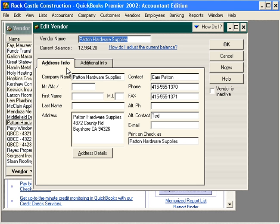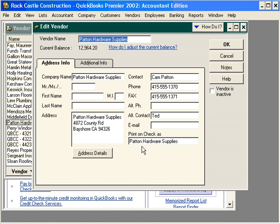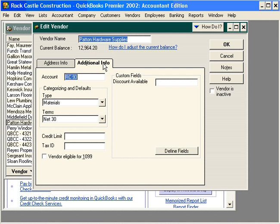The address info tab is self-explanatory — it contains contact and address information. There's a field worth mentioning: if you want something else to print on a check besides what's shown in the vendor name field, use the 'Print on Check' field. The additional info tab also has a field for account number.